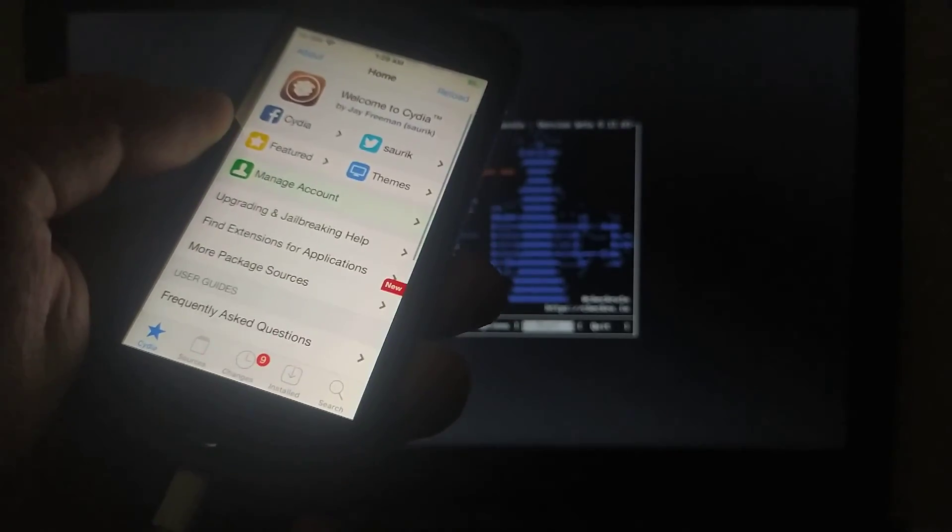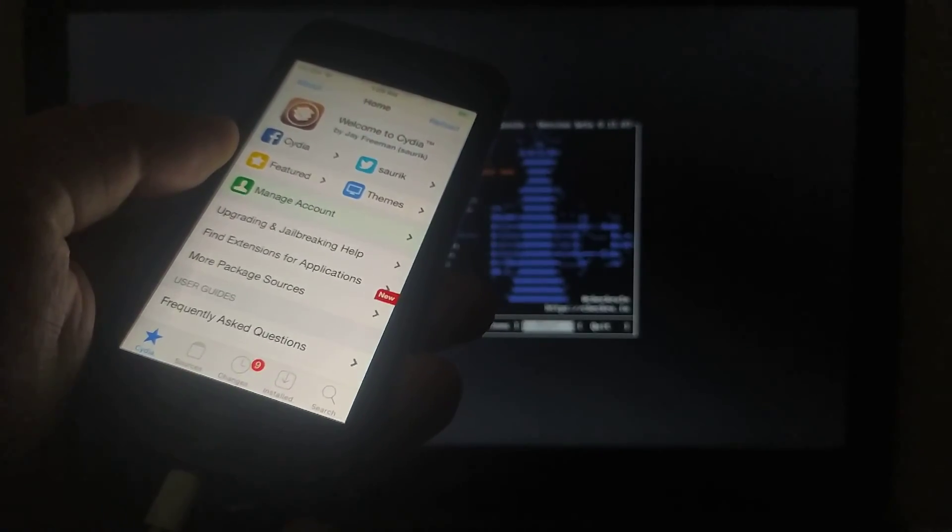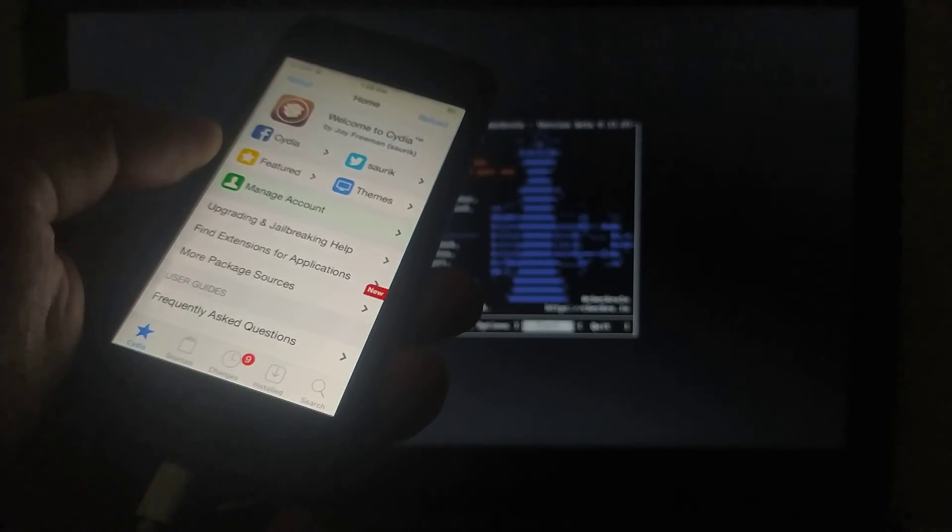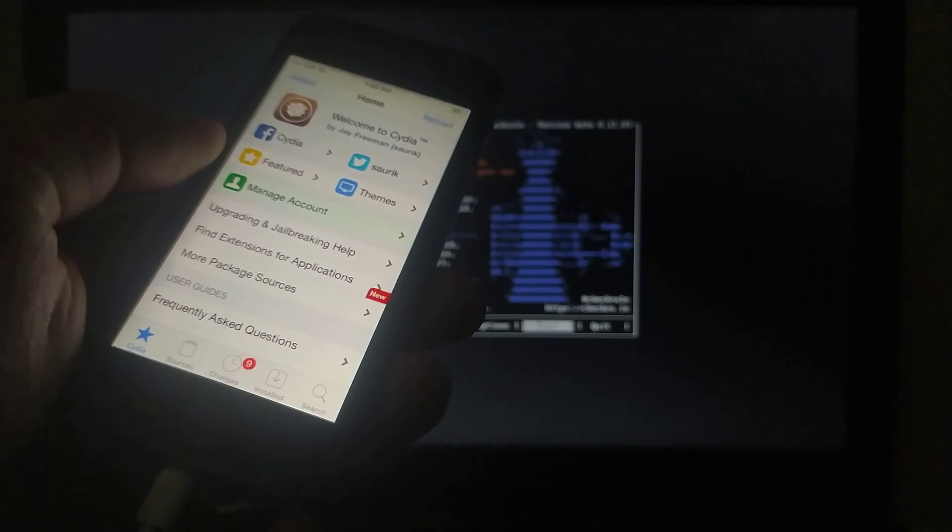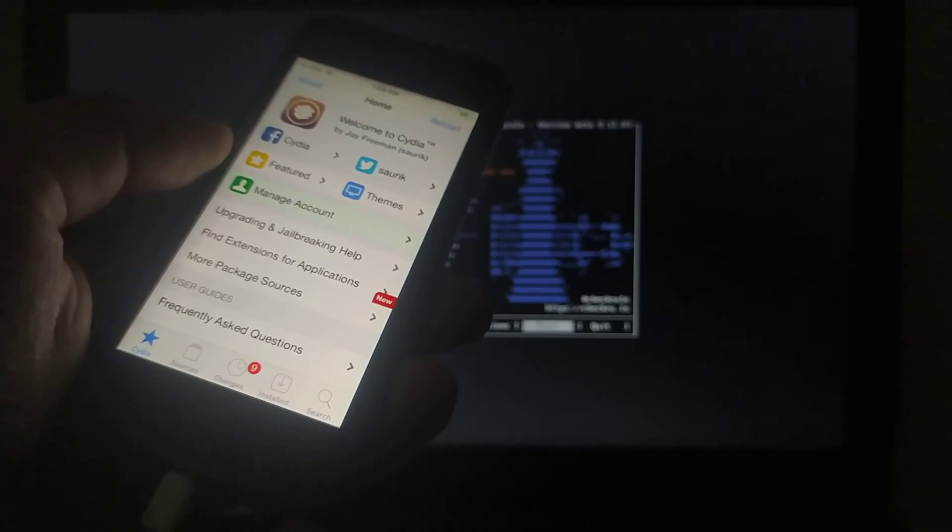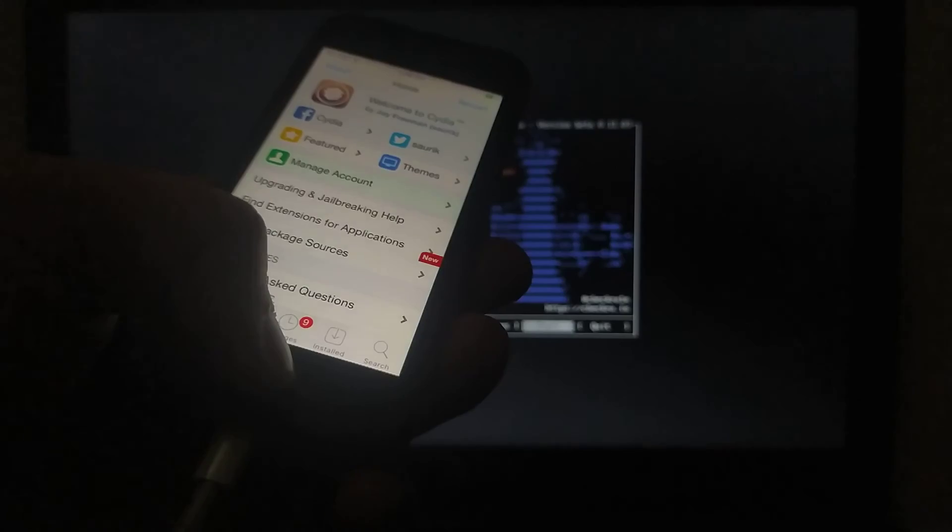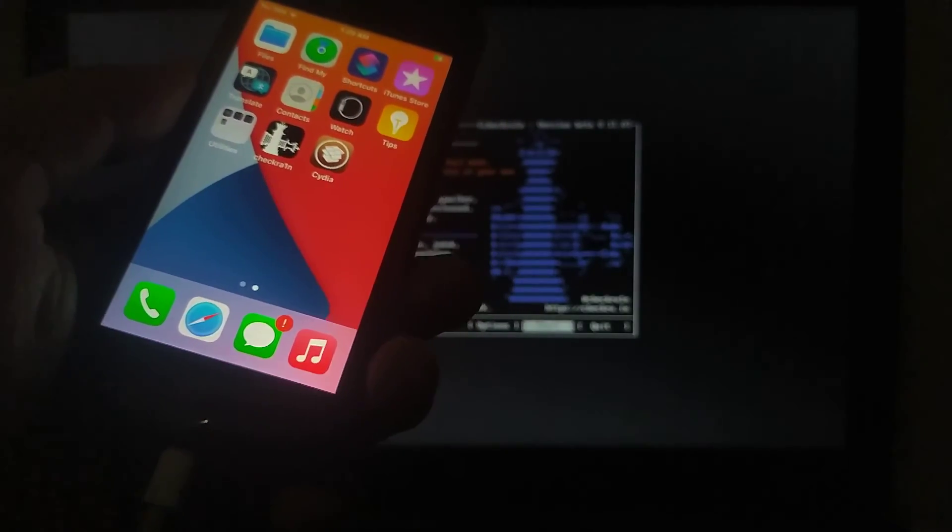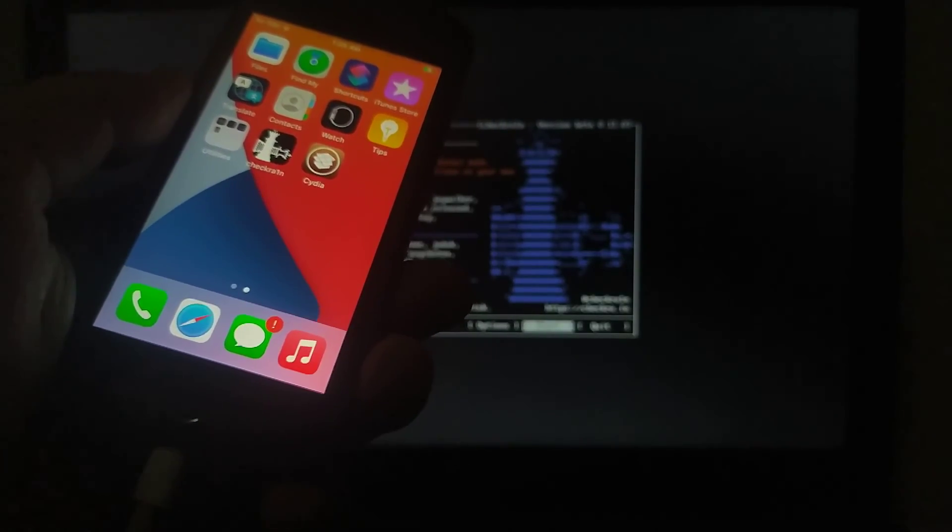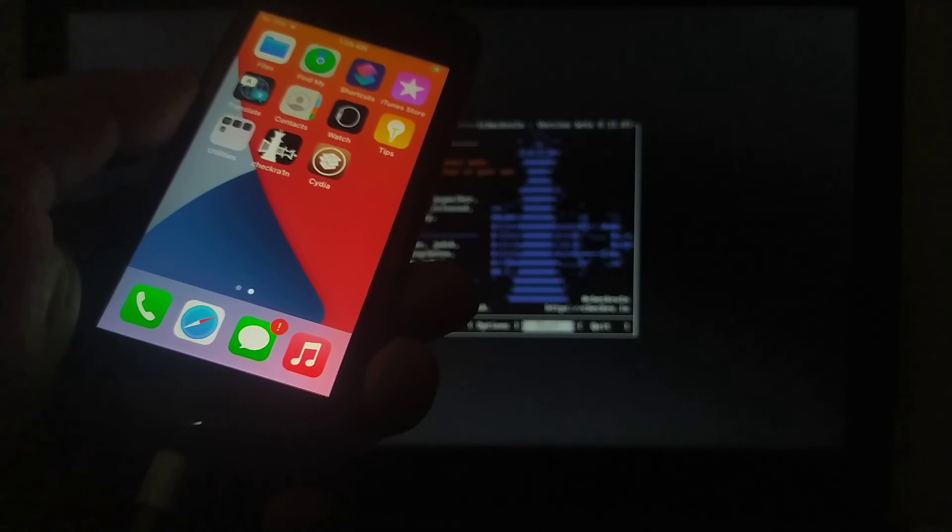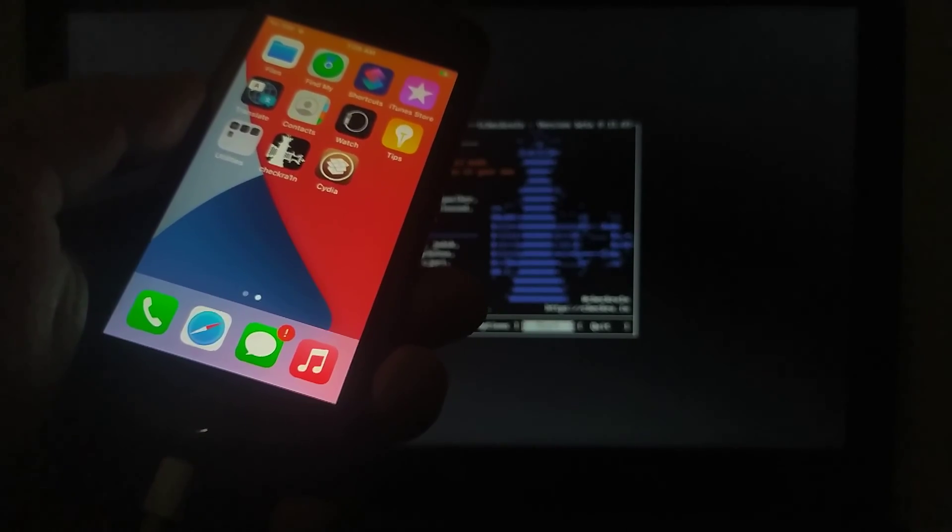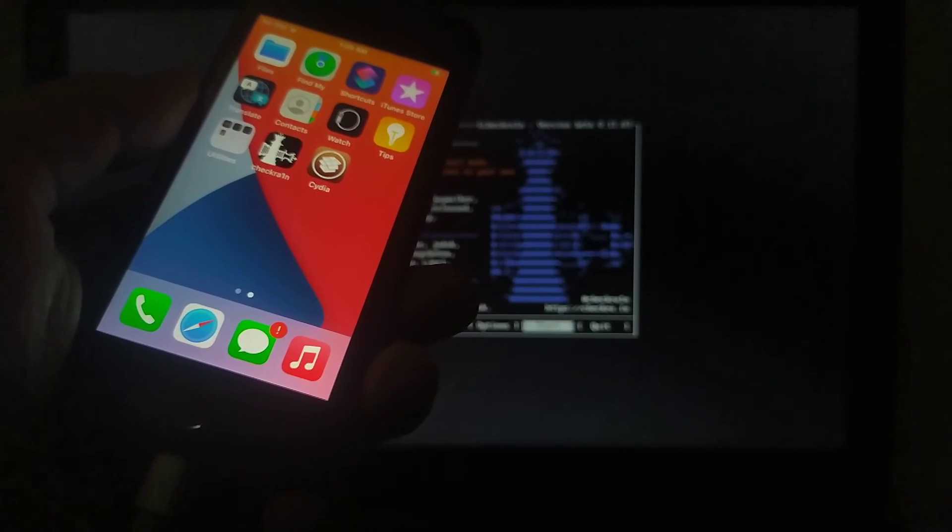So you can use this method to remove Sileo and install Cydia back onto your device without losing data and without using any terminal commands. I hope you liked this tutorial. If you want to ask something, comment section is open. Thanks a lot for watching this video.